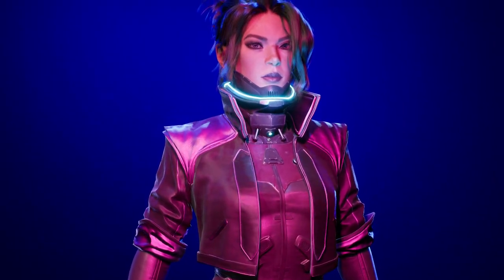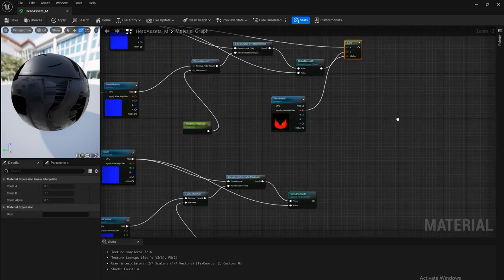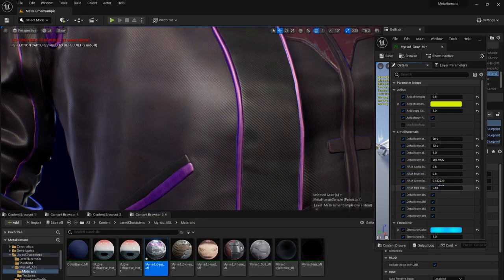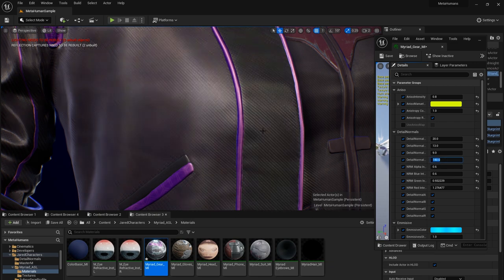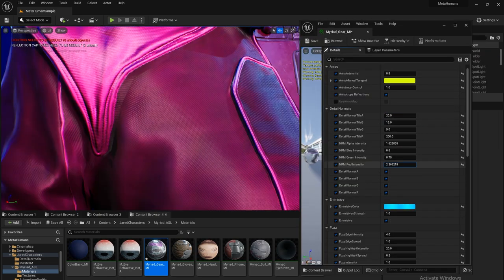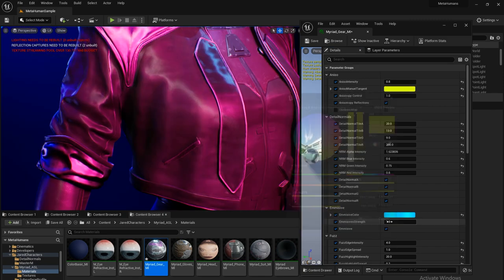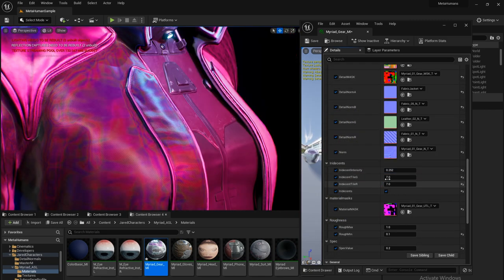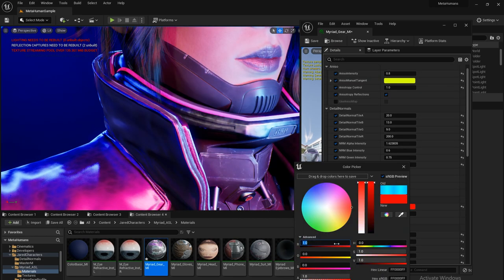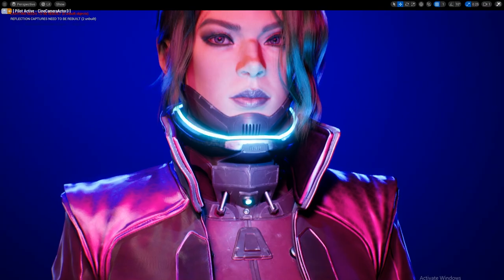Hey, I'm Jared and this is how you make a complex material inside UE5 to use on your character projects. We're going to create a super useful master material inside Unreal Engine 5 that gives us complex functionality like multiple tiling detail normals, anisotropic shading, a function for iridescence, as well as being able to tint our emissive. We'll give this material parameter controls for some cool results.